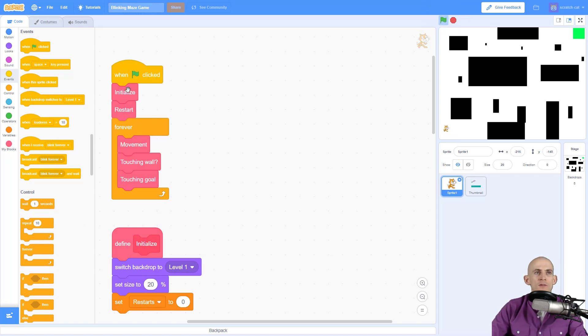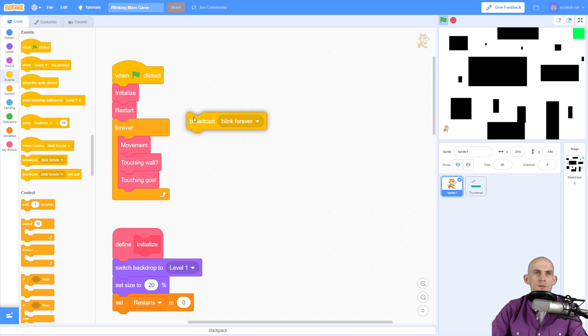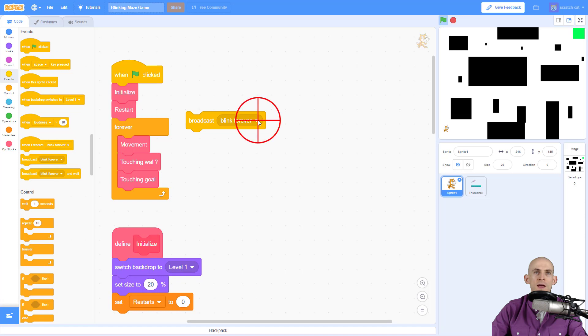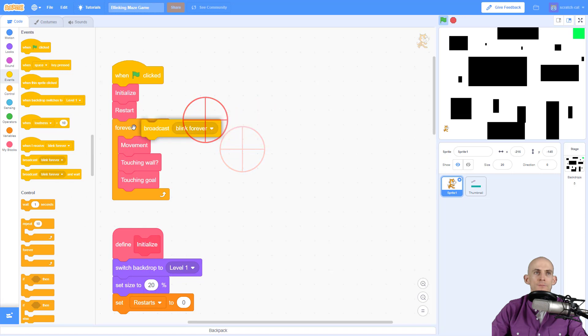I've got all these blocks here that I created, however I'm going to use a broadcast and a message that I have labeled as blink forever.